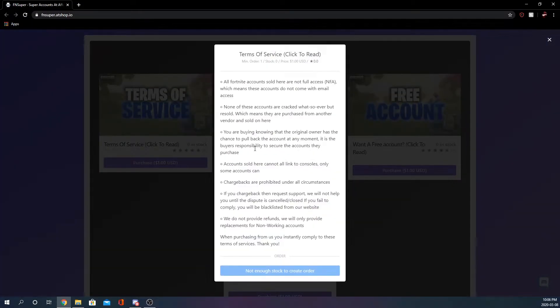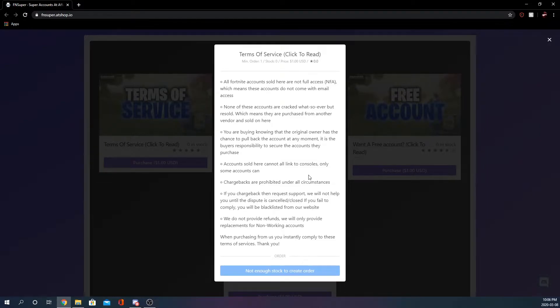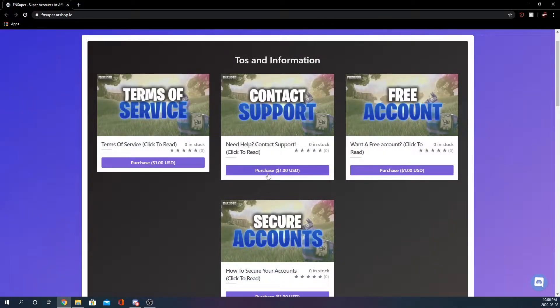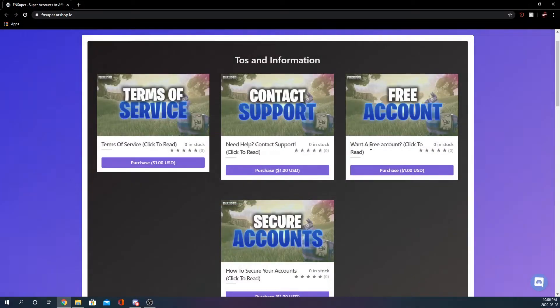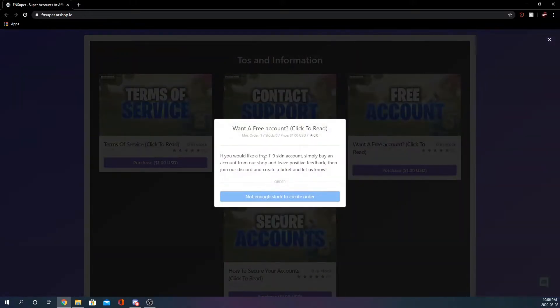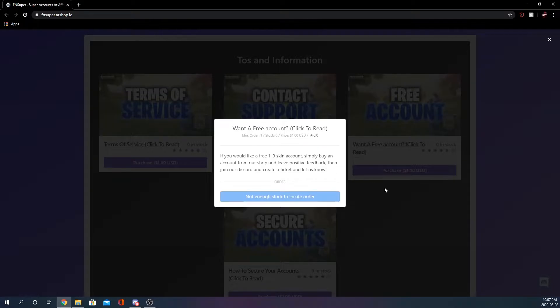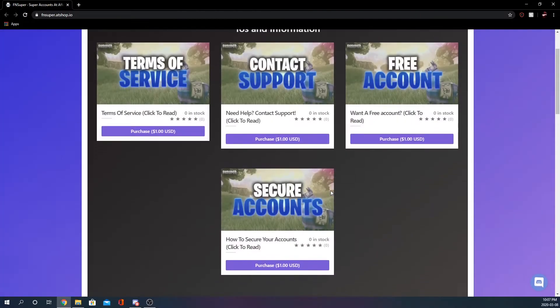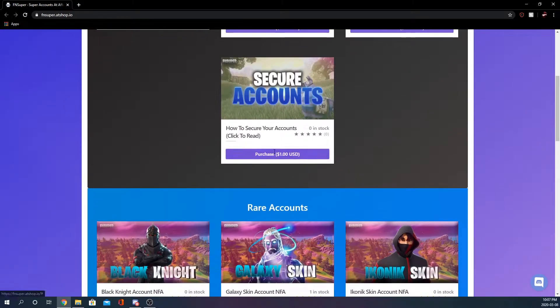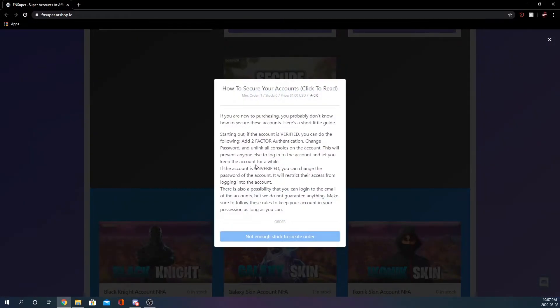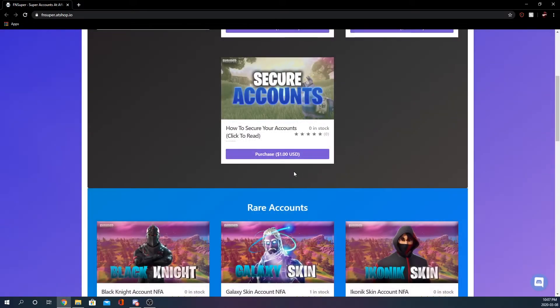All this kind of stuff which is the basic terms of service of a shop. Contact support so you can click here to join their discord if you need support. Want a free account? If you leave positive feedback you can get free accounts from the shop and then how to secure your accounts you can do this here. I might actually put one of those on my shop.